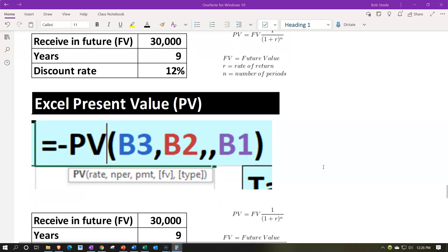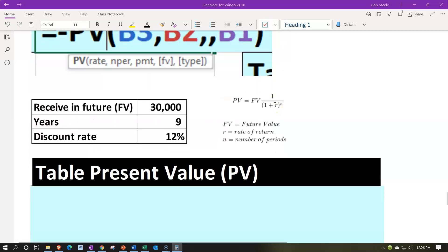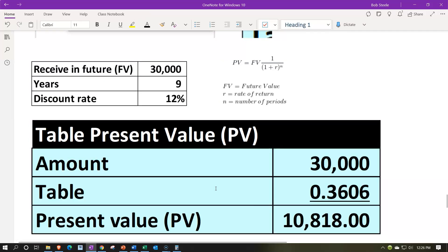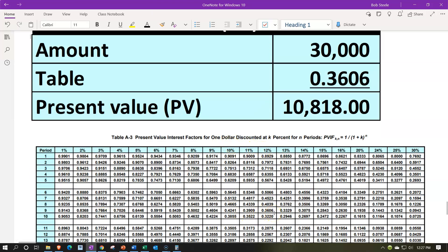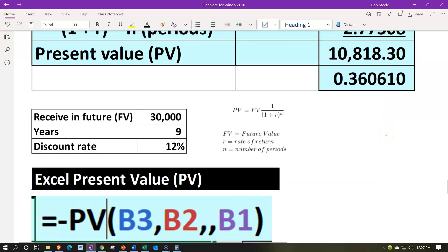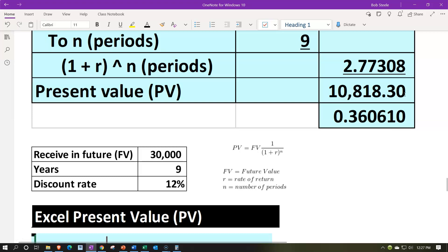Using the Excel formula for example three: the rate is 12%, the number of periods is 9 years — remember if using months you'd adjust the periods accordingly. The payment is zero, represented with two commas, and the future value is 30,000. That gives the same result. On the tables, we need 12% at nine years — the table factor is 0.363. Multiplying 0.363 × 30,000 gives 10,818, which matches 10,818.30, differing by only 0.3 due to the table rounding to four digits.